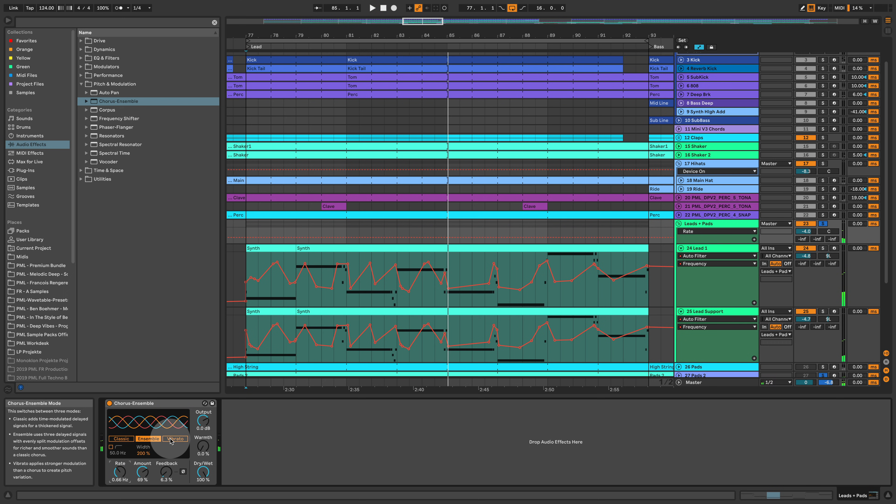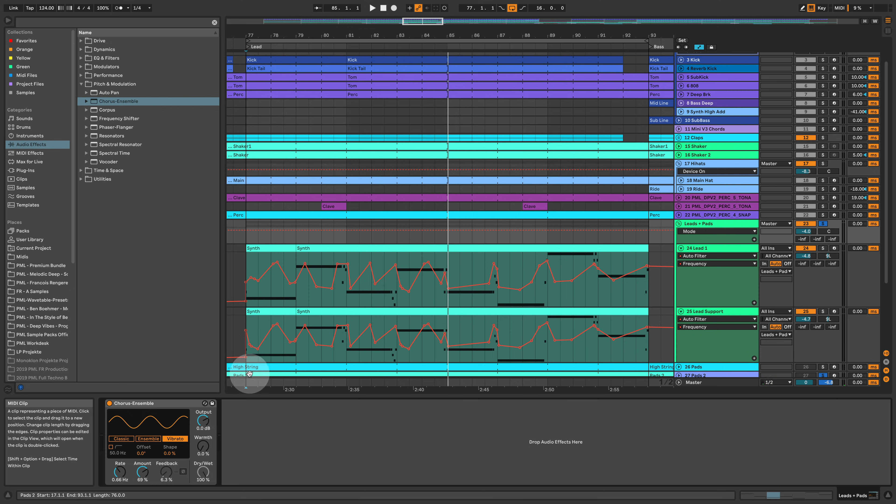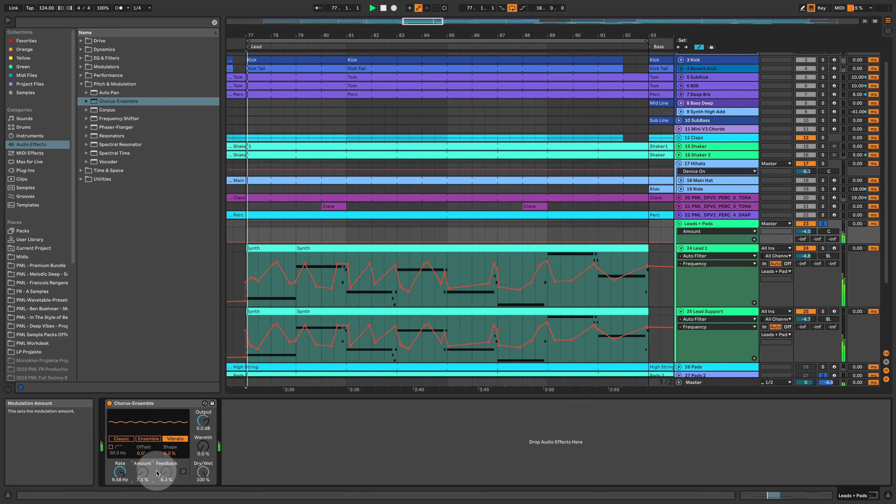And a nice vibrato effect. That one could be very interesting on this sound with higher rate.